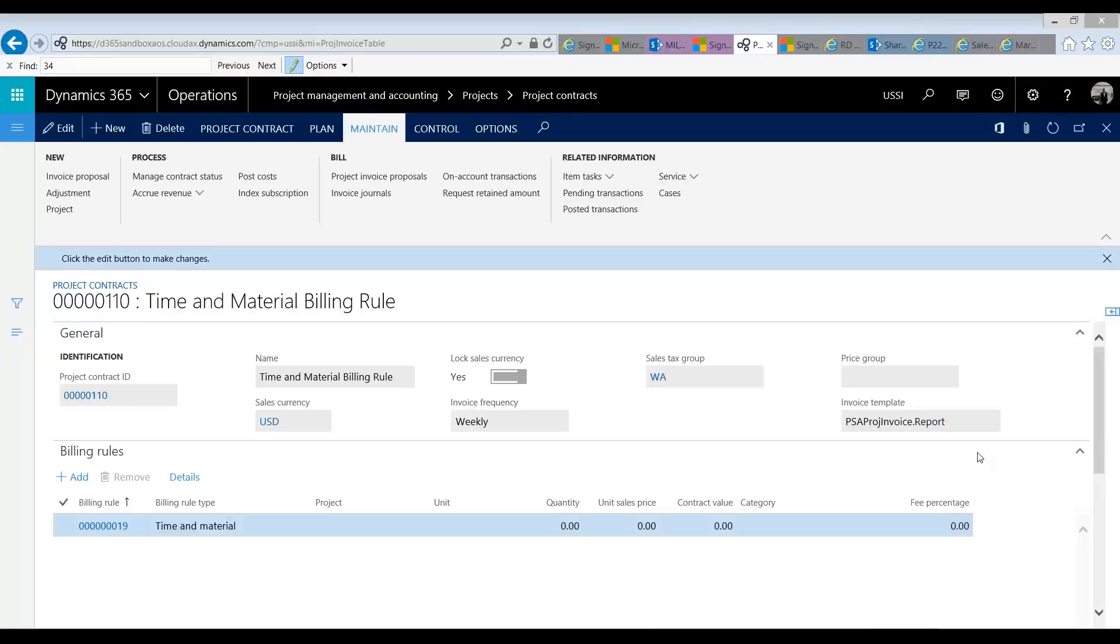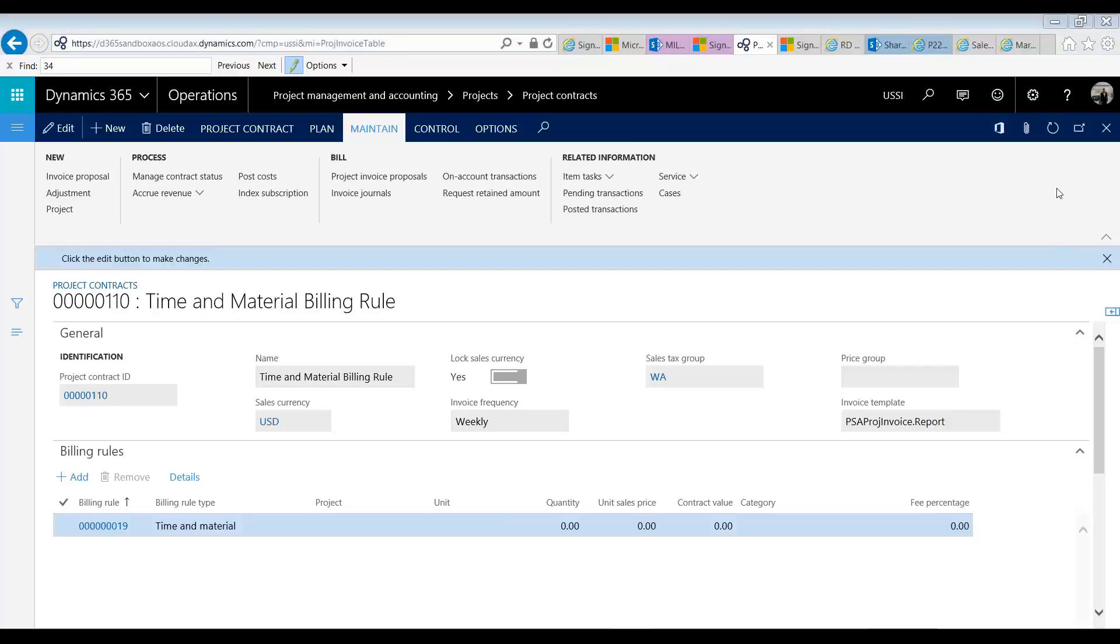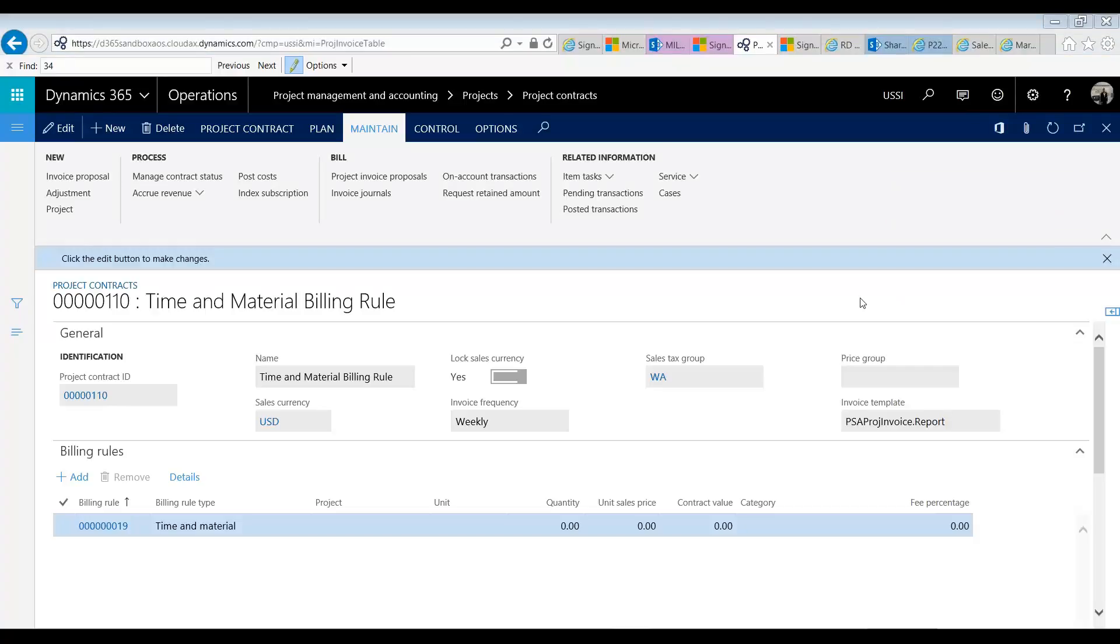The last rule that we're going to look at is called the fee type billing rule. The fee type billing rule is slightly different than the other ones as it works on top of an existing billing rule. A fee is simply a markup that you apply to any of your invoices when they're generated based on other billing rules. So let's take a look.